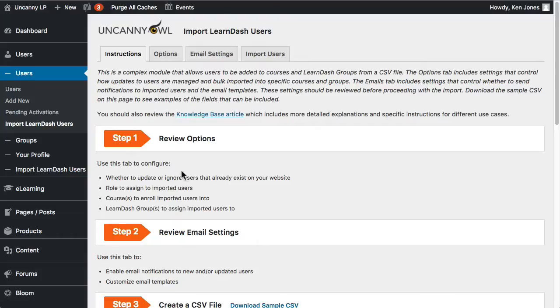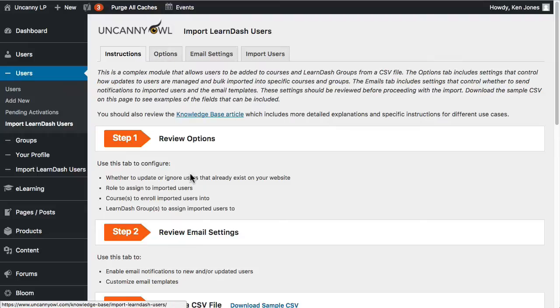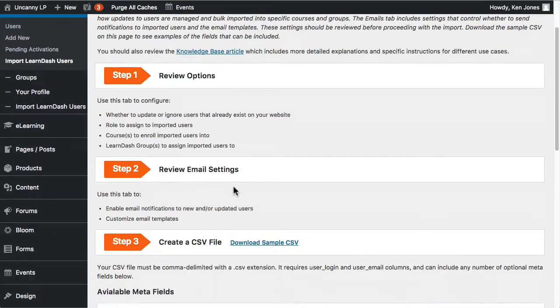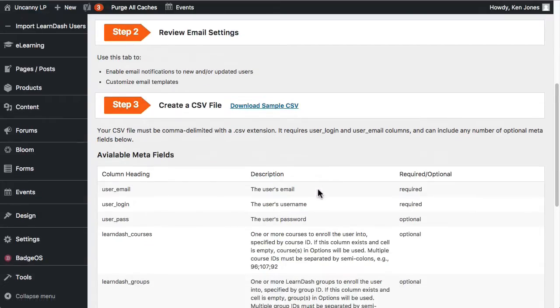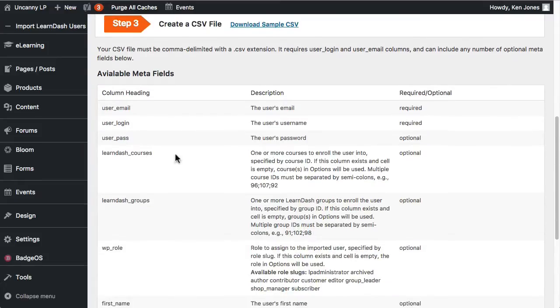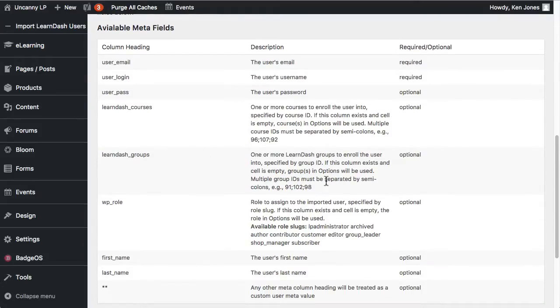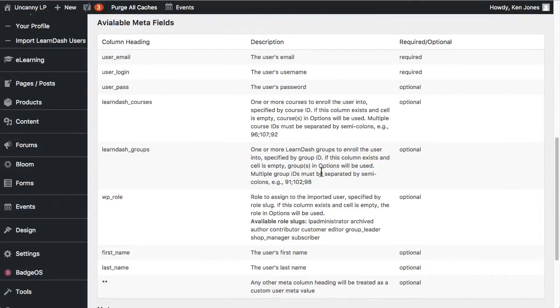On this page we can see the first step is to review the Options tab right here. Then we would review the Email Settings tab here. Create a CSV file. Before you can upload you'll need a CSV file and it needs to be in a particular format. So down here as well as in the Knowledge Base, and of course it's a good idea to check the Knowledge Base and the page that this appears on as well for information about what you can include in terms of the columns. These columns are, some of them are required, some of them are optional.